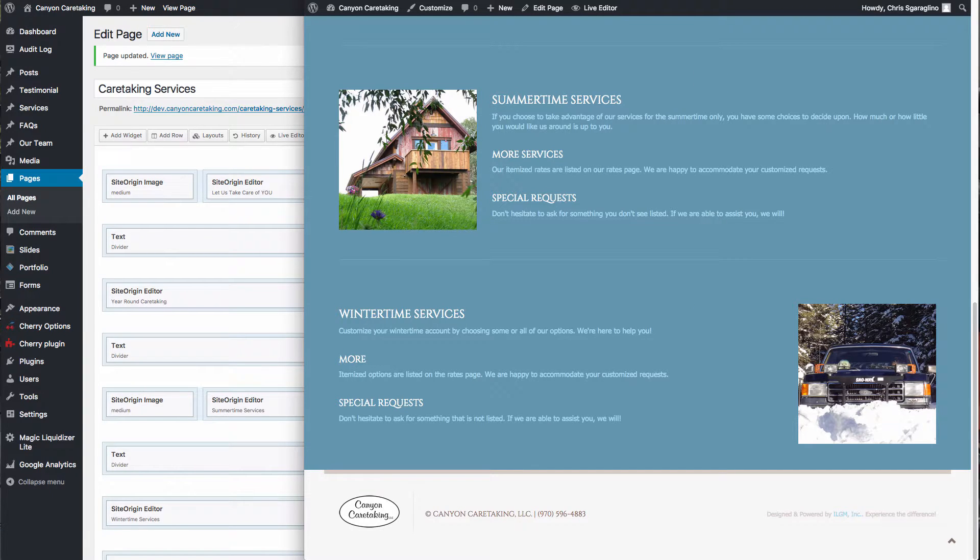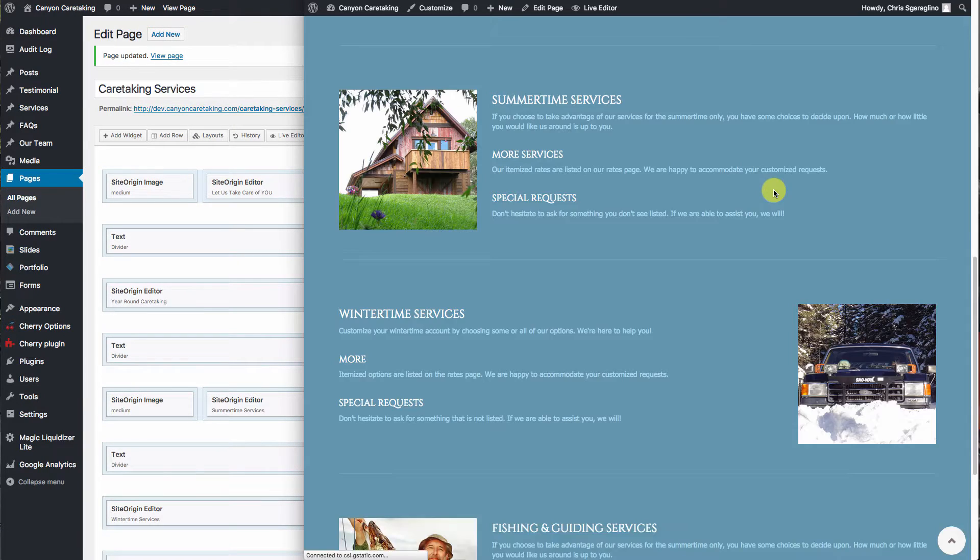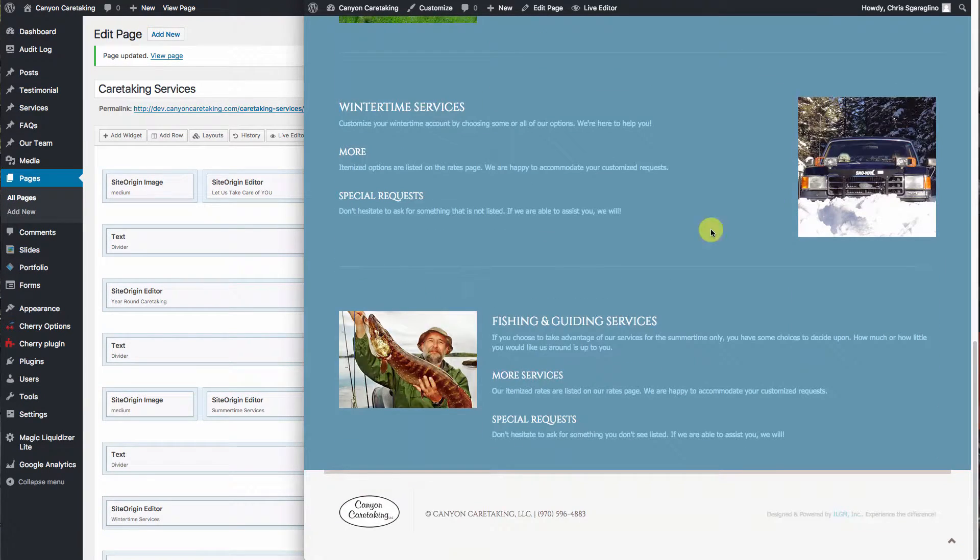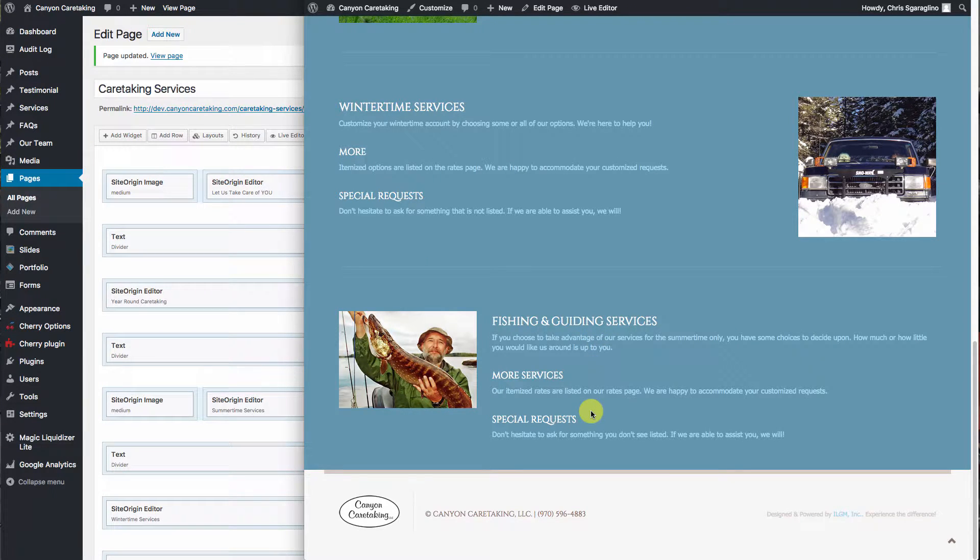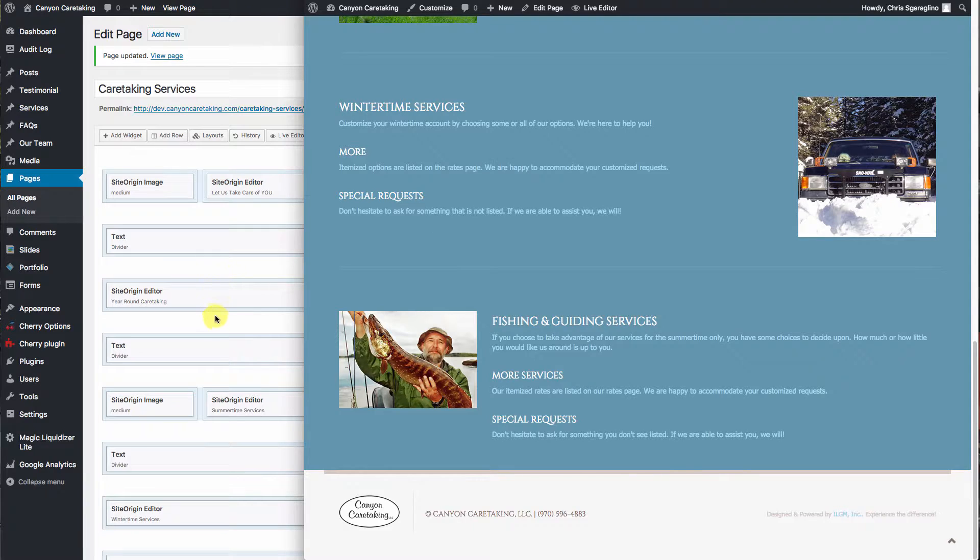And we'll have this brand new text or block of text right below there. So I'll hit update. And now we have our divider, our image, and our new service that we've added.